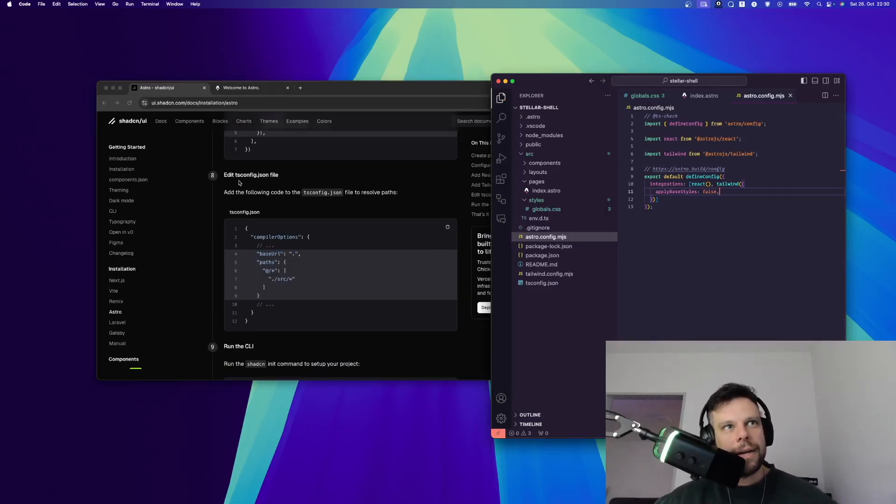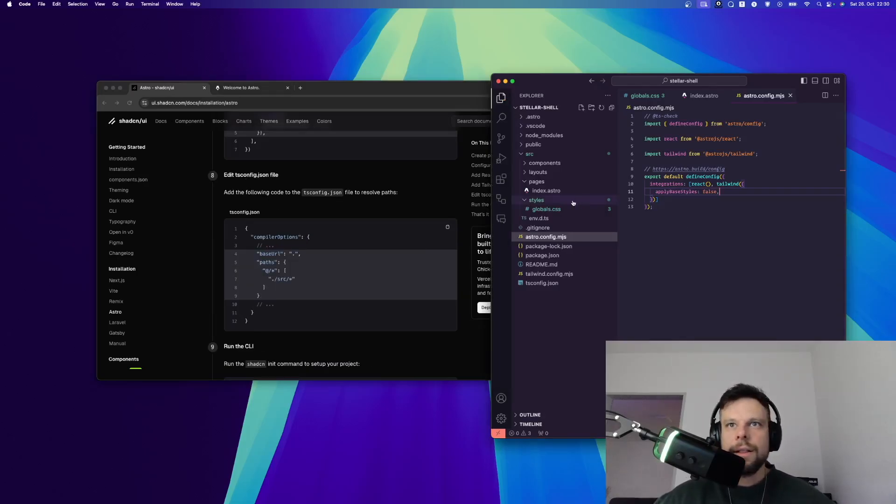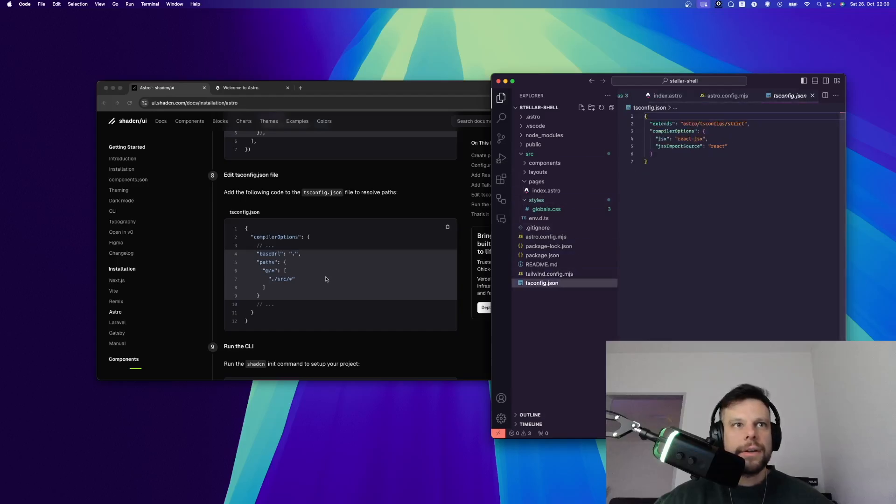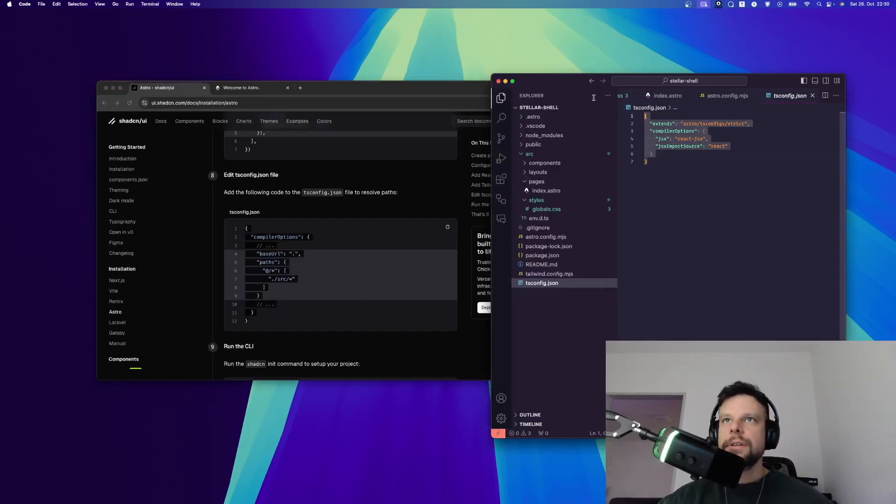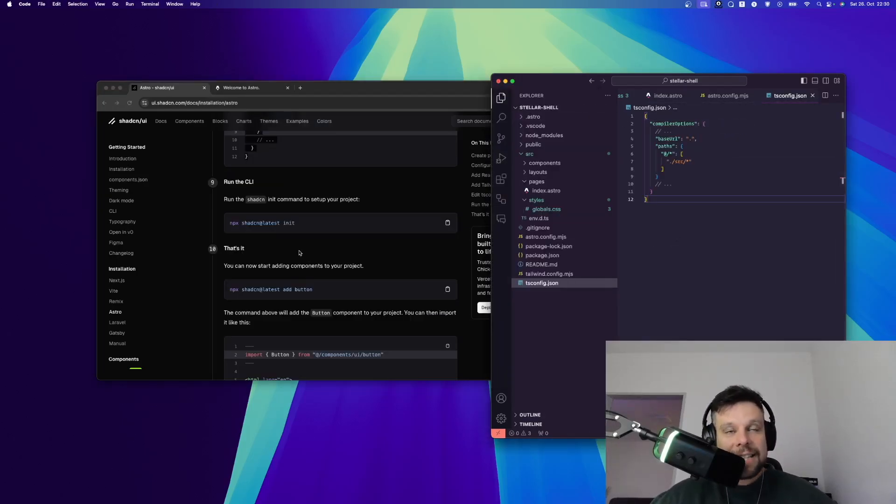All right, the next step is to edit the tsconfig.json file. So let's take a look. The file is right here and what we need to do now is copy this. Let me select all of this and then I can simply paste it and save it.